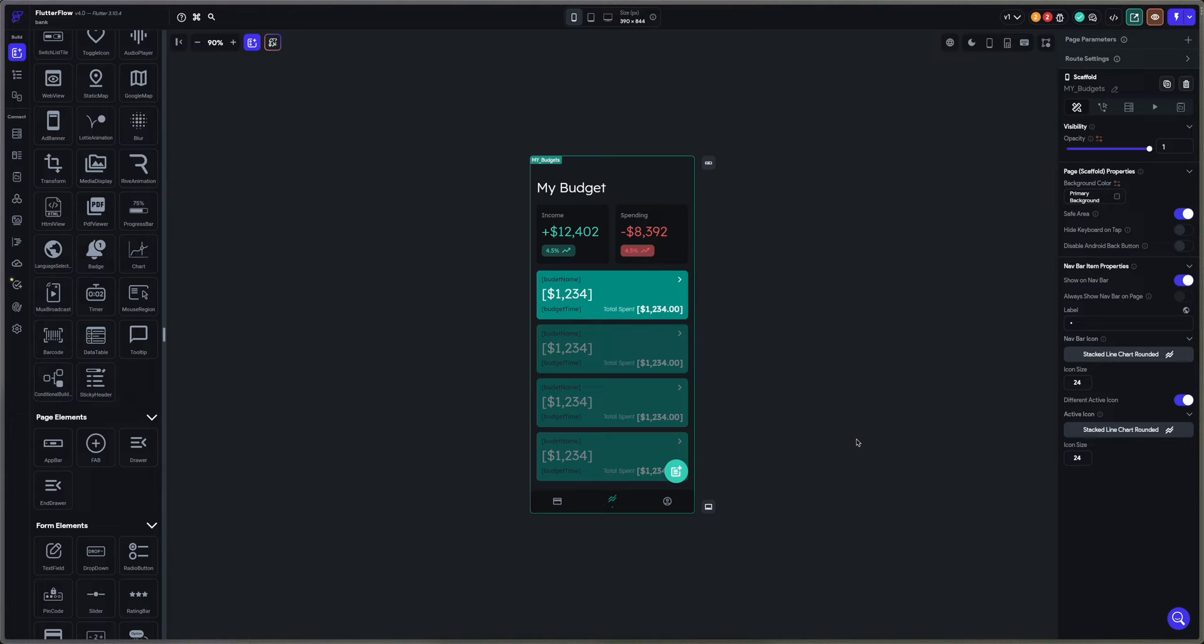So we are here on a bank application and I want to build a chart that shows me what my budget is looking like.